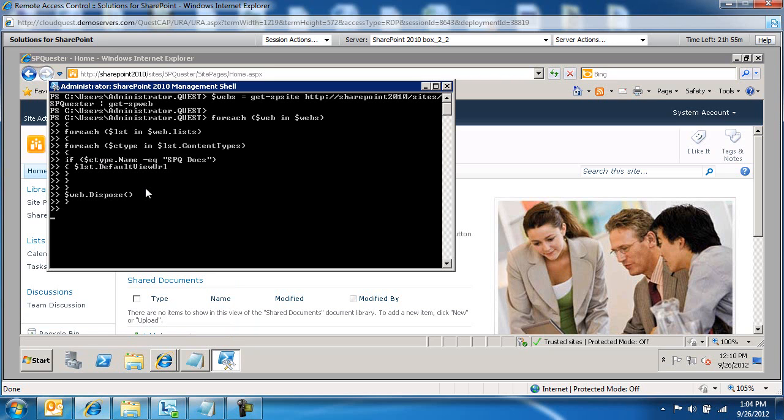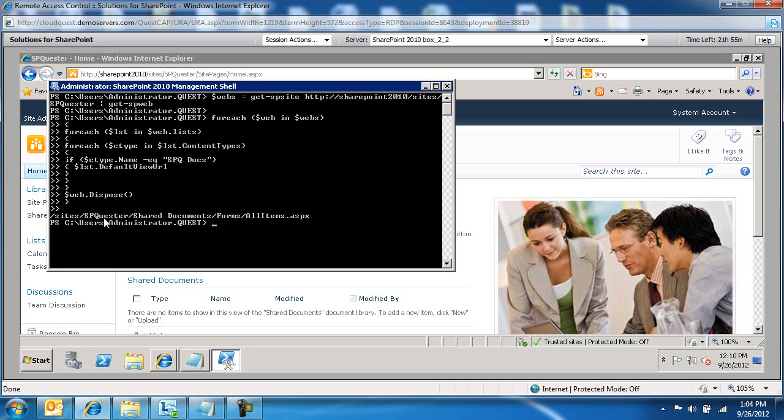So this is again going to come back and list to us, which is only against one list or one document library, a list of all the lists slash document libraries. In this case, this is just shared documents.